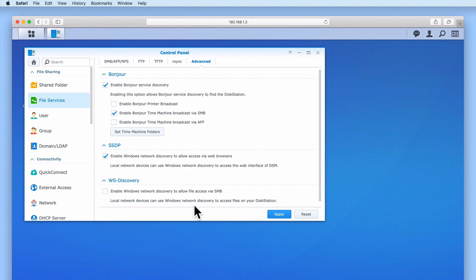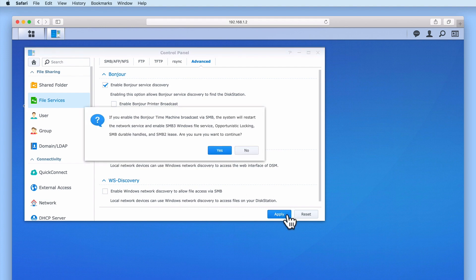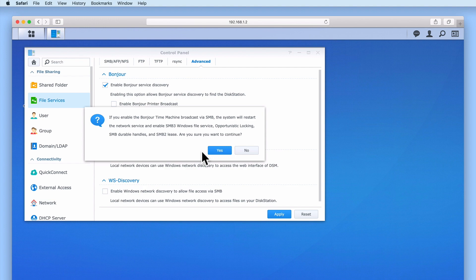When we select Apply for a second time, as our NAS is currently using SMB2, we are now informed that our NAS will restart network services and enable SMB3 along with some additional SMB standards. As SMB3 is the latest version of Server Message Block, it might not be compatible with older versions of Windows. However, as we are using Windows 10 and the latest version of Mac OS, SMB3 will be fully compatible with these operating systems. So let's select Yes.